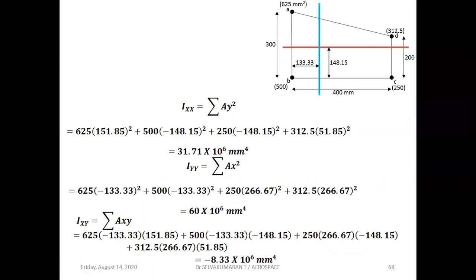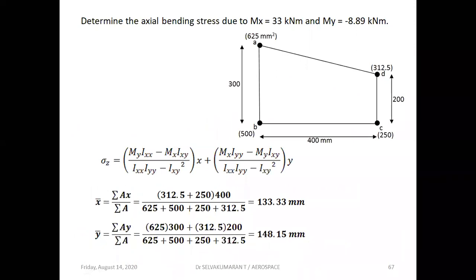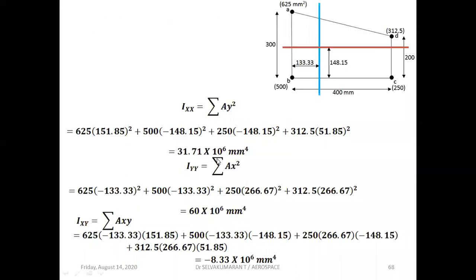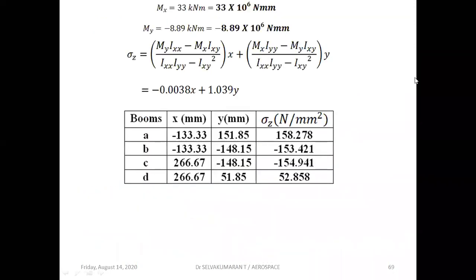Now substitute Ixx, Iyy, Ixy, Mx, and My values — convert from kilonewton-meter to newton-millimeter — substitute into the sigma_z expression. The result is sigma_z = −0.0038x + 1.039y.